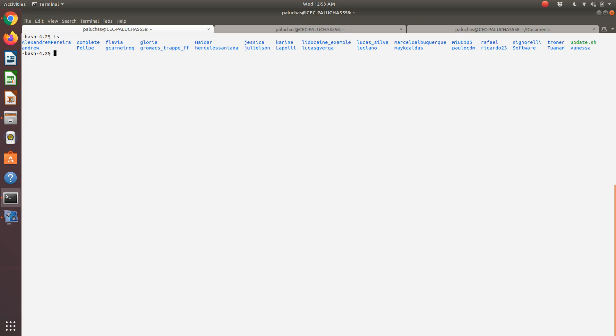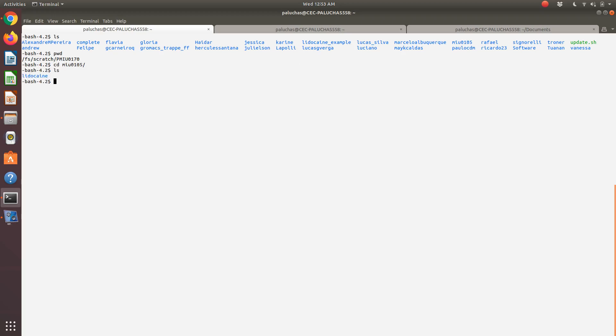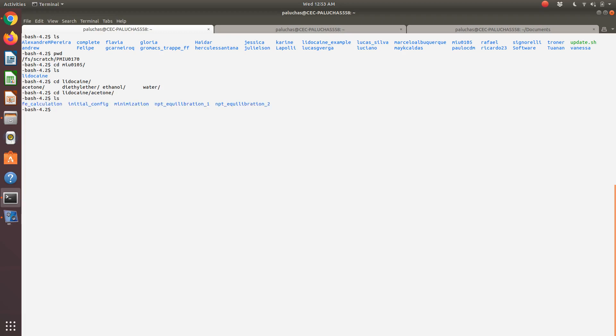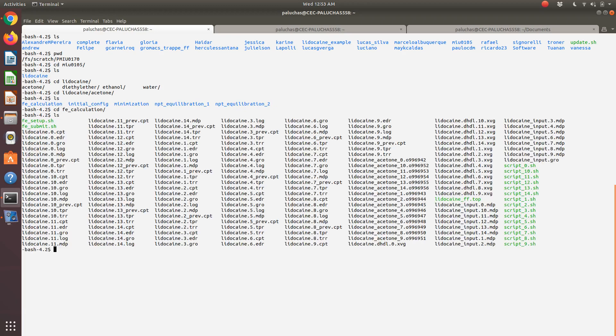Right now I'm in our scratch space, and I'm going to navigate to my folder MIU0105. There's my lidocaine folder I had created. Let's do calculations with acetone. If I open up acetone, I'm then going to open up my FE calculation folder, which is where I performed my solvation free energy calculations for lidocaine and acetone.